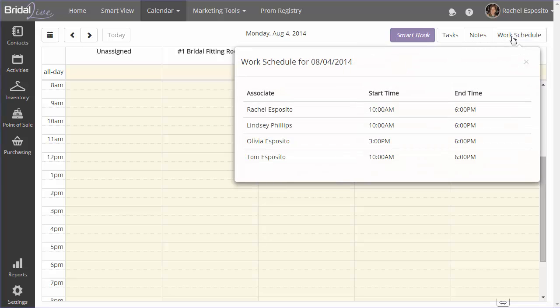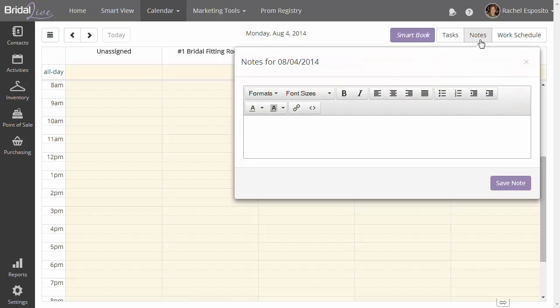The work schedule will show you a list of every employee or associate working that day, when they start, and when they finish.